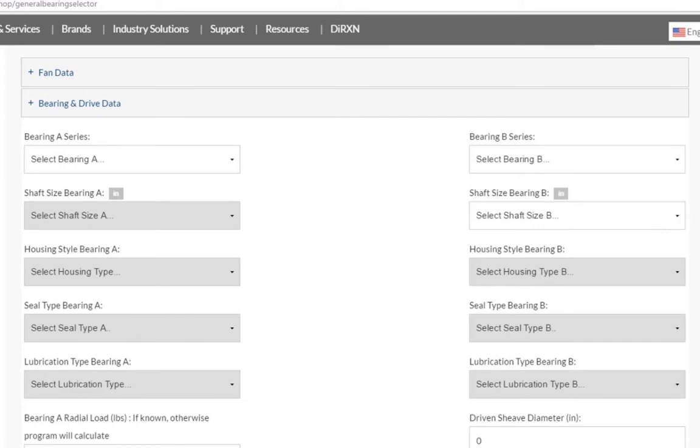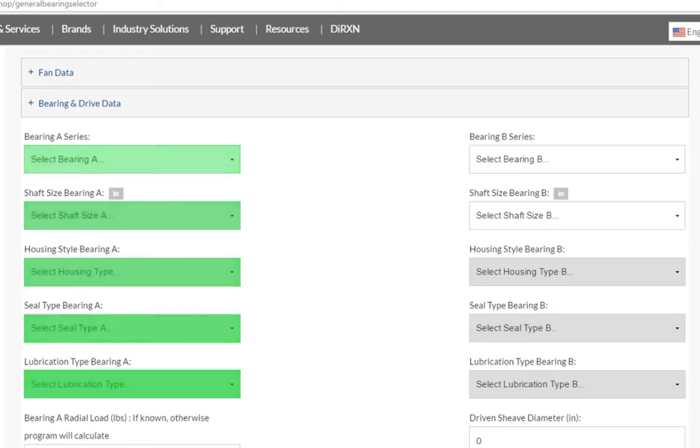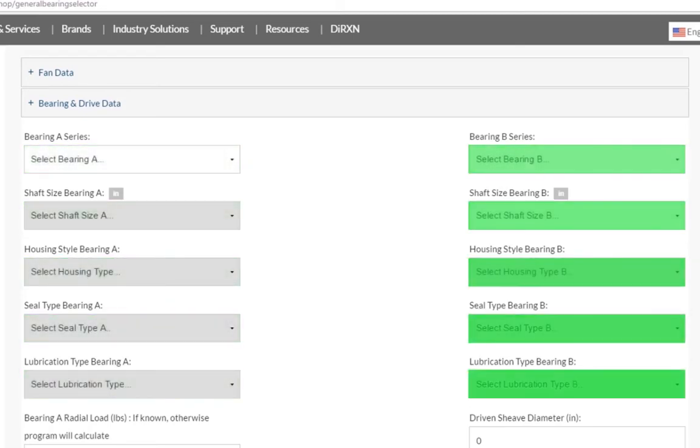Here is where we will configure the two bearings for our application, starting with the Bearing Series. We will completely configure Bearing A, and then configure Bearing B.